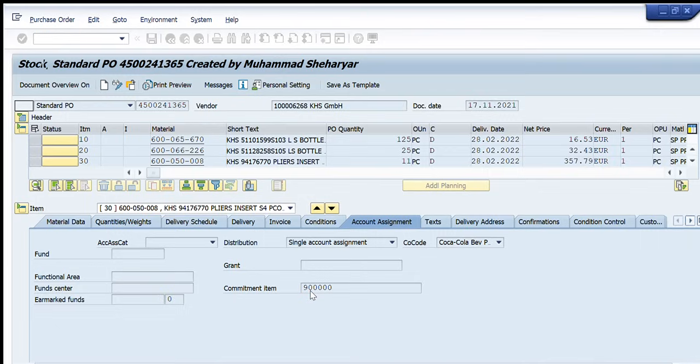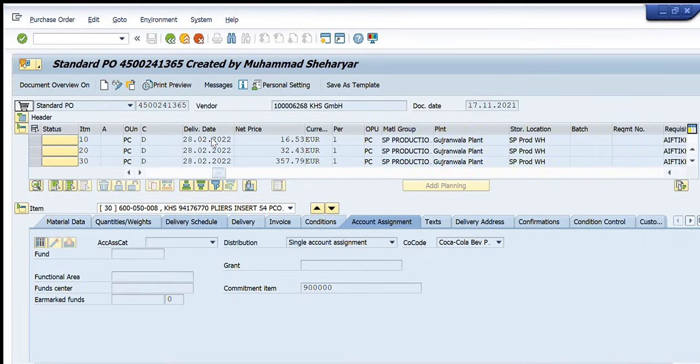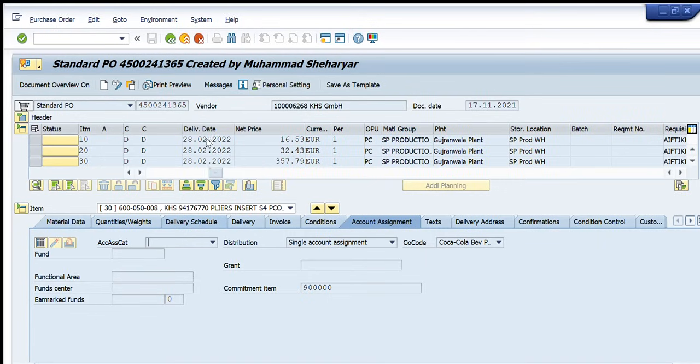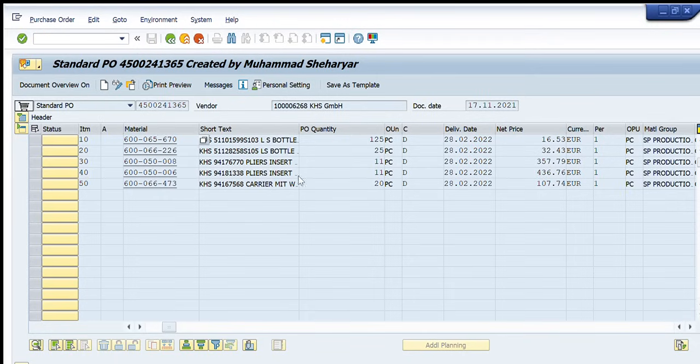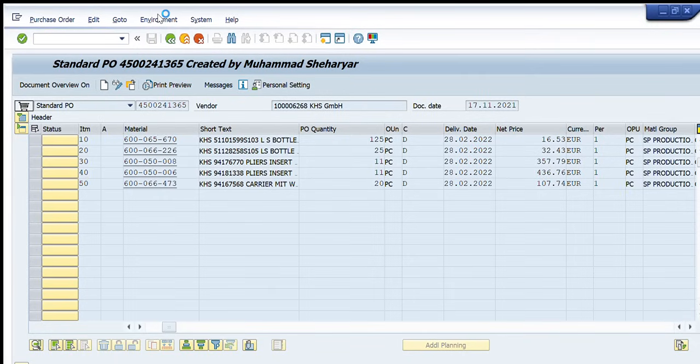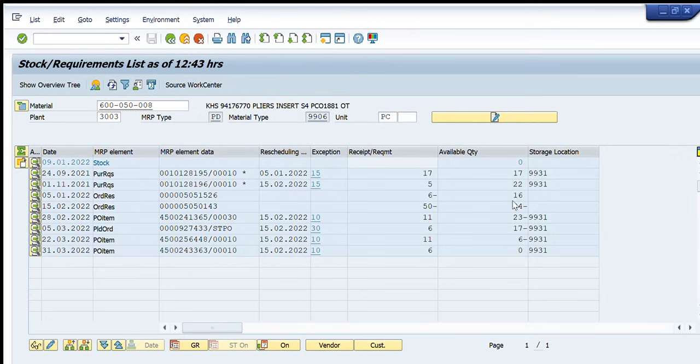So you can see here this is the purchase order that has been created. Yes these are the elements, these are the line items that are in this purchase order. So going back now. So we have seen that on 28th of February the 11 pieces of this purchase order will arrive in on that plant and the net available quantity will become minus 23. Earlier it was minus 34, now 11 pieces have arrived, then now it will become negative 23.